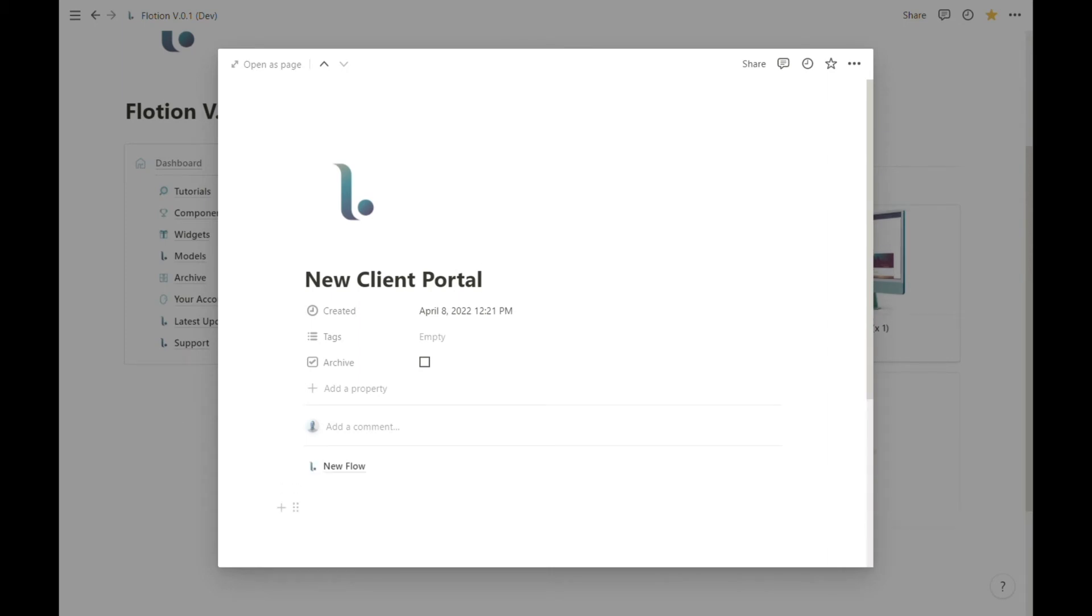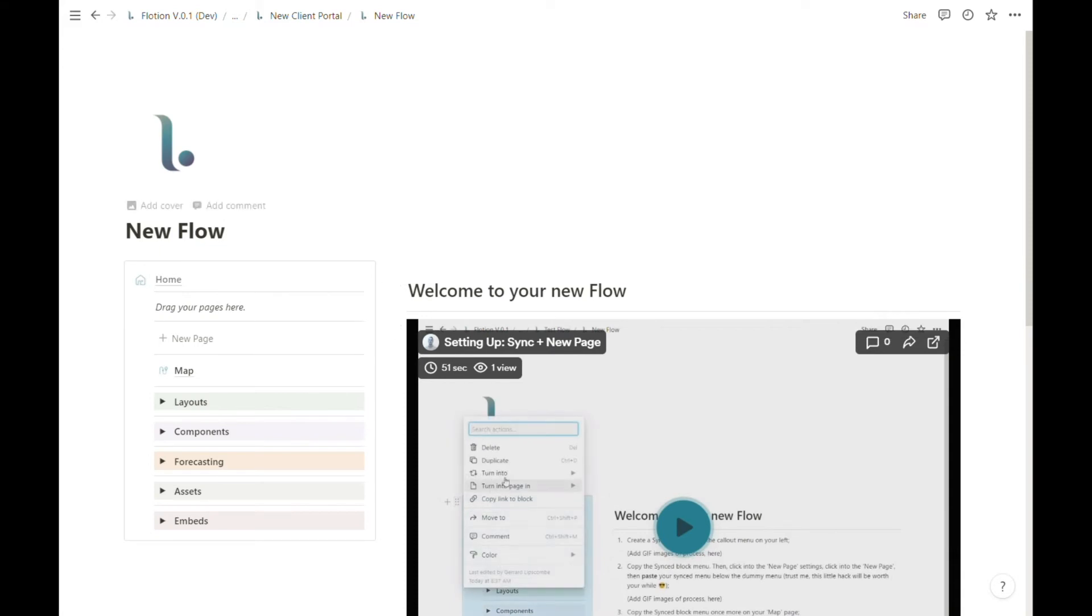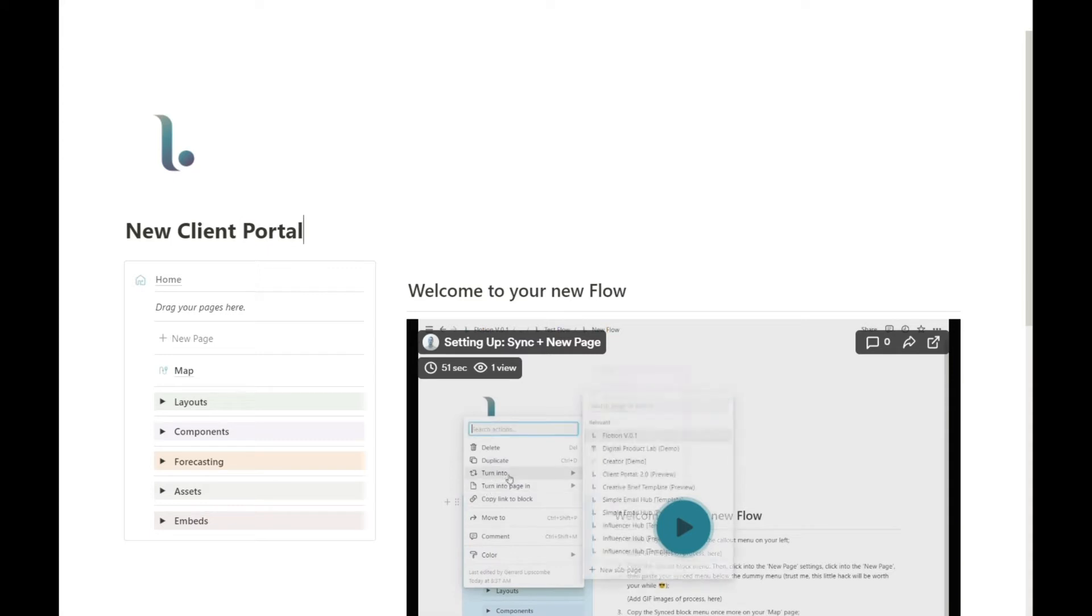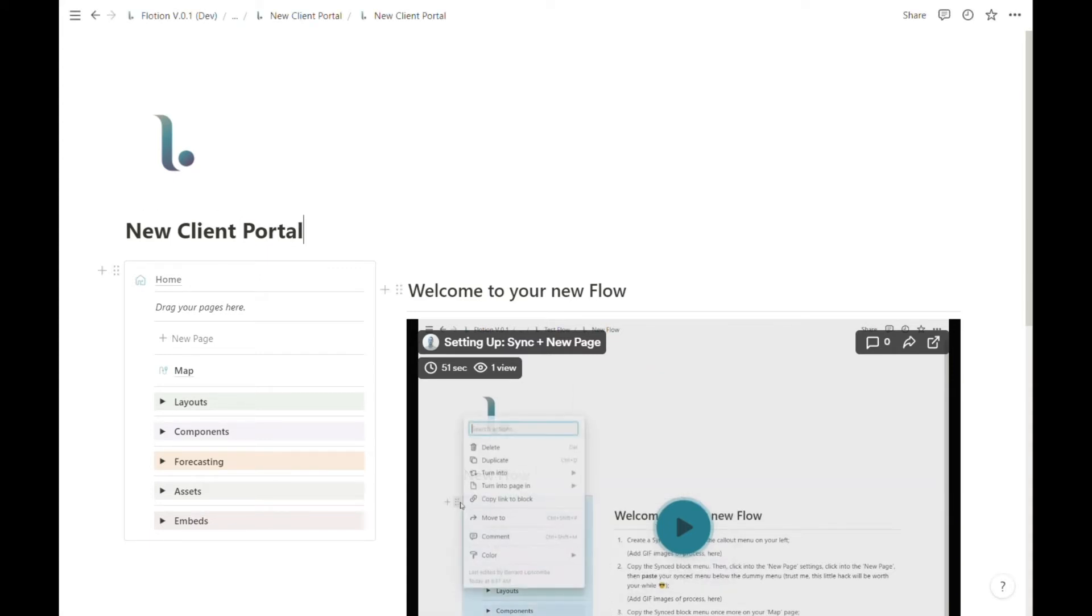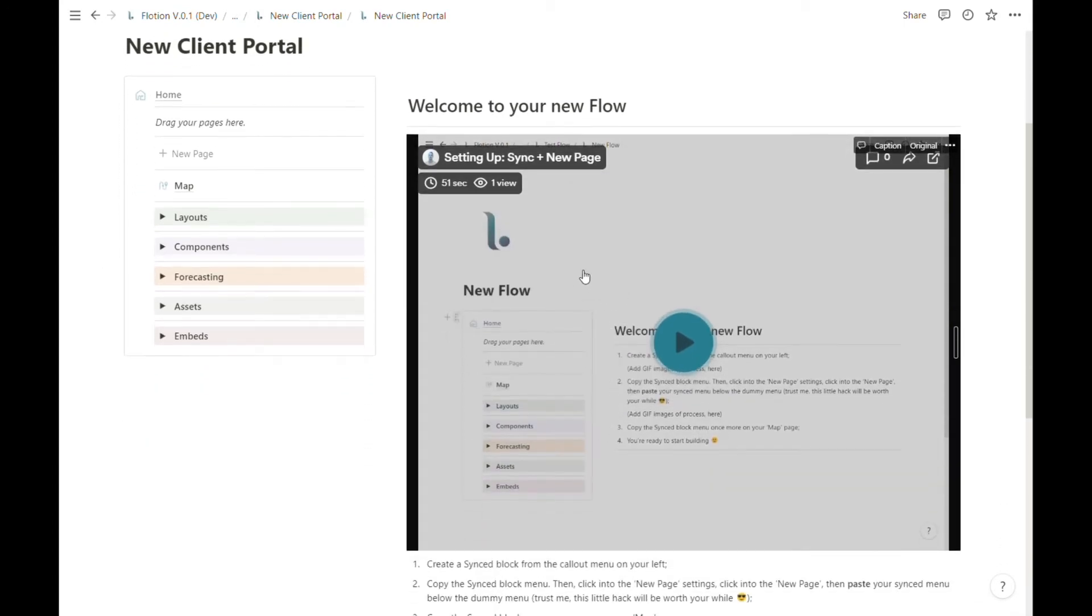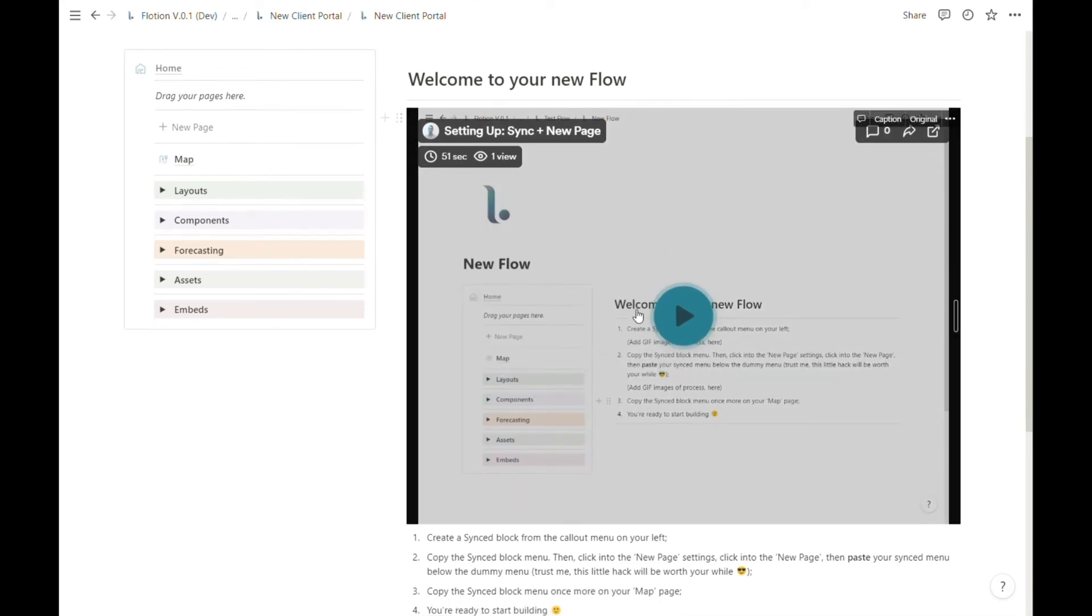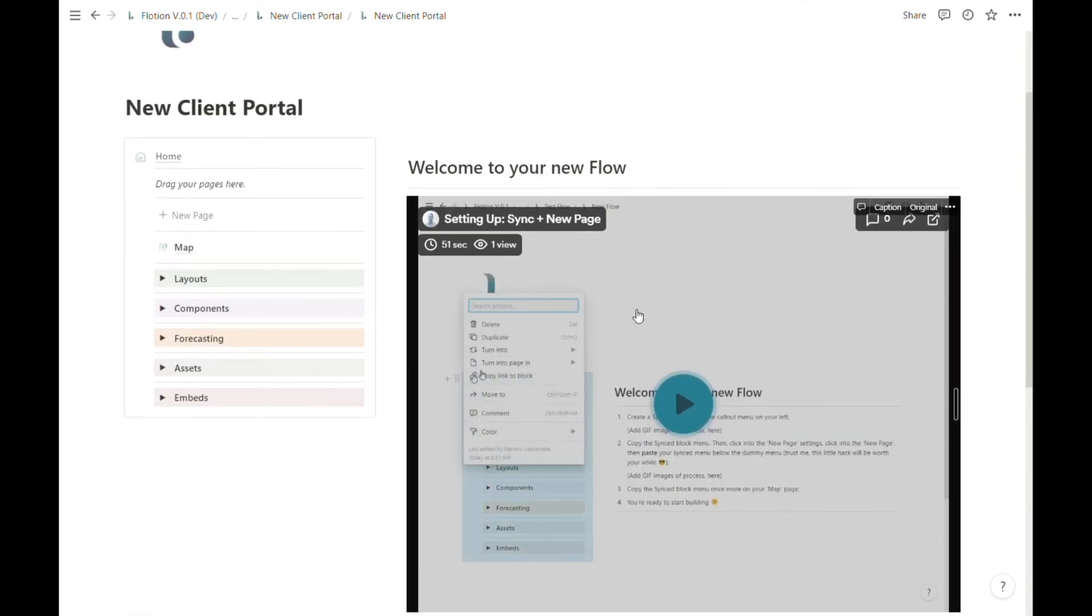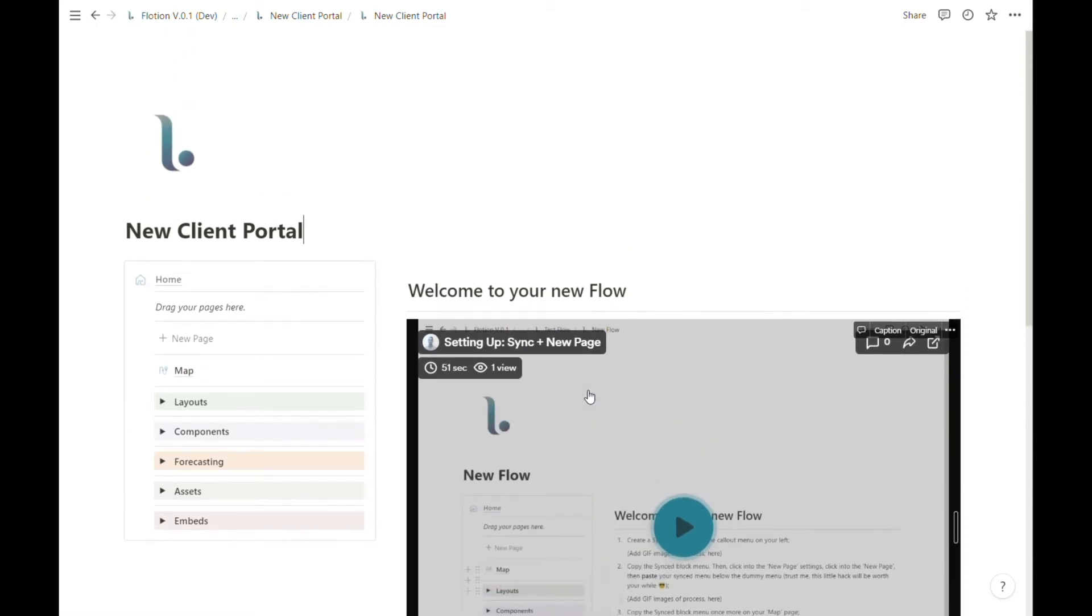Once our new flow has loaded, we can enter in by selecting the page and we'll be first of all renaming our flow. It's going to be a new client portal. We'll probably give it a name of our client, and the first thing you'll see is a quick gif and a small video demo of how we can set up our synced menu and new pages. We're going to do that now together in this video.